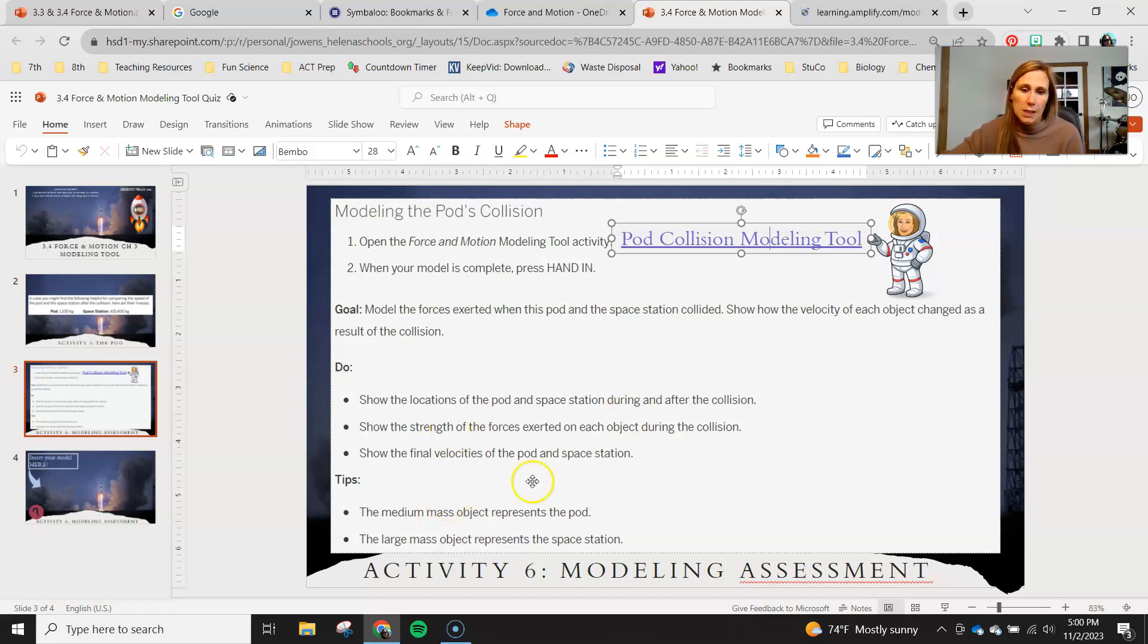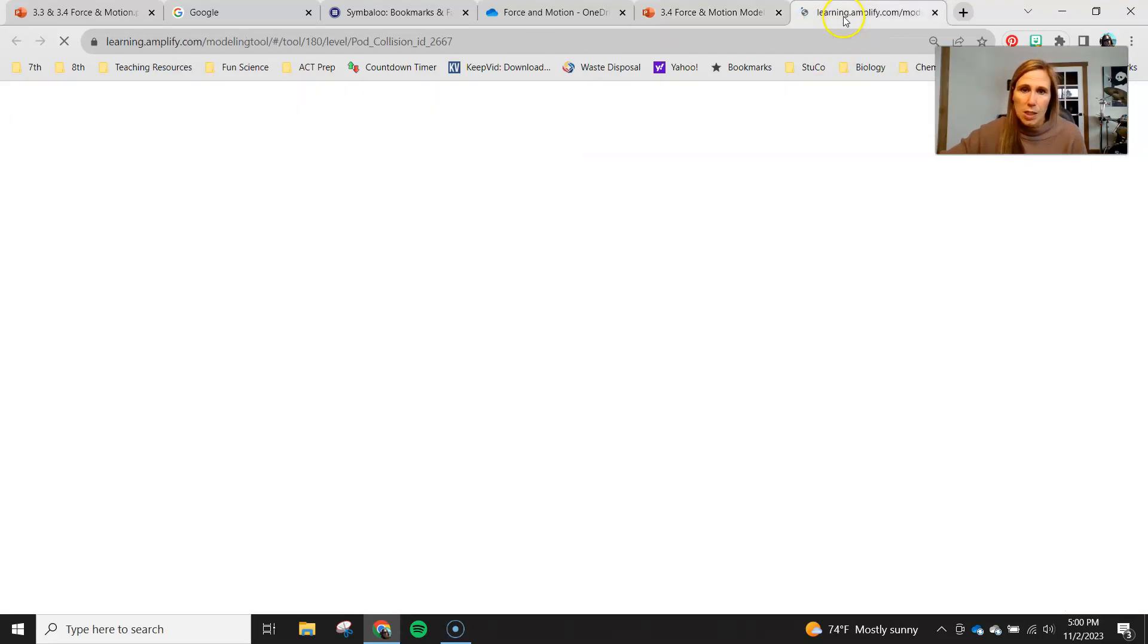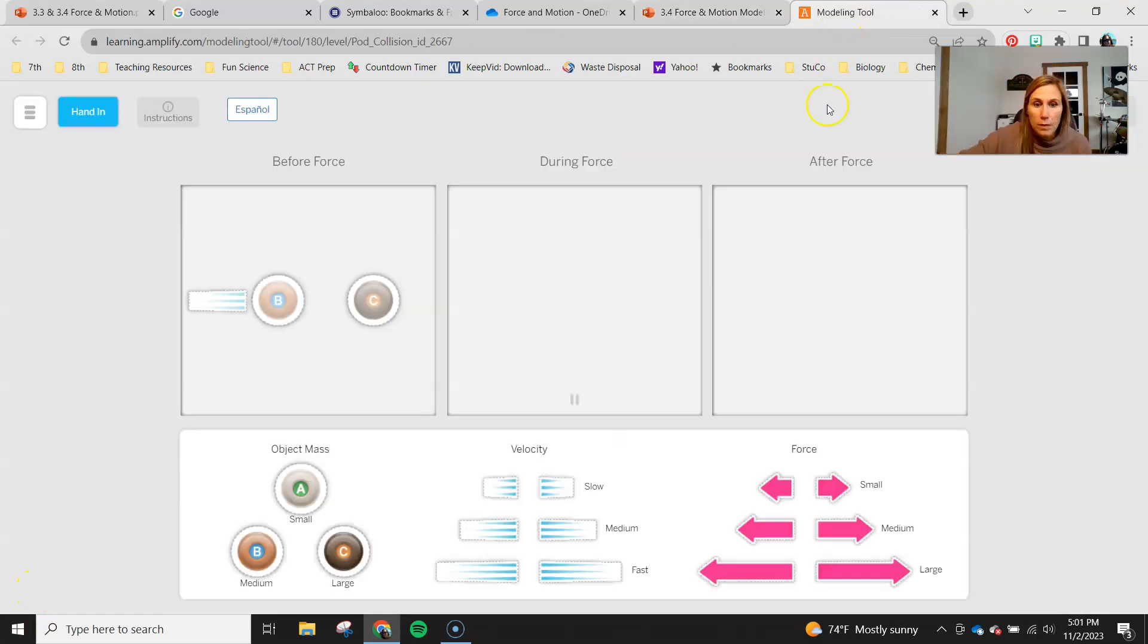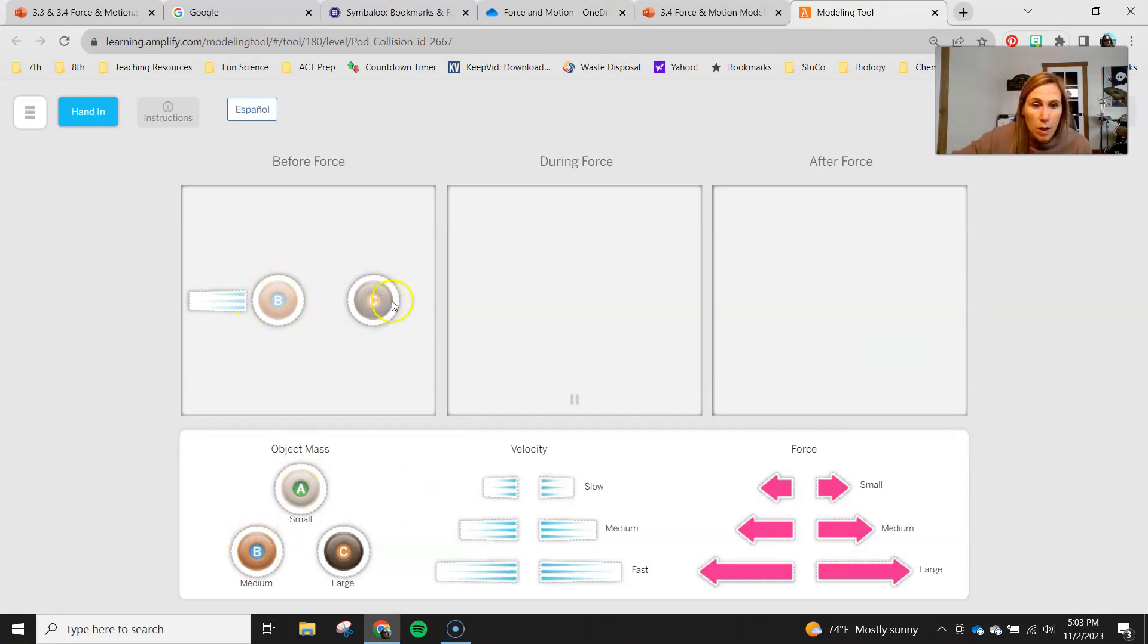Okay, tips: the medium mass object represents the pod, the large mass object represents the space station. You can see your space ACME pod and then this is the space station, so you can see medium mass here, large mass here toward the space station.